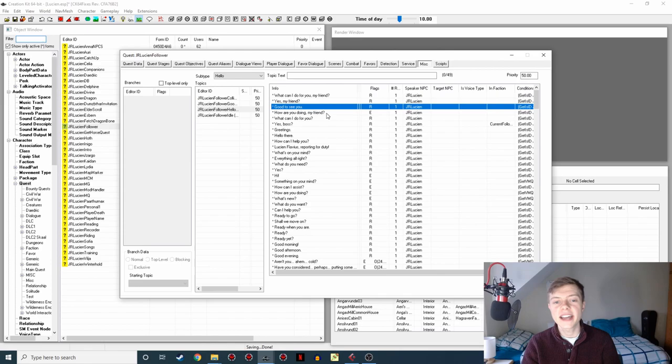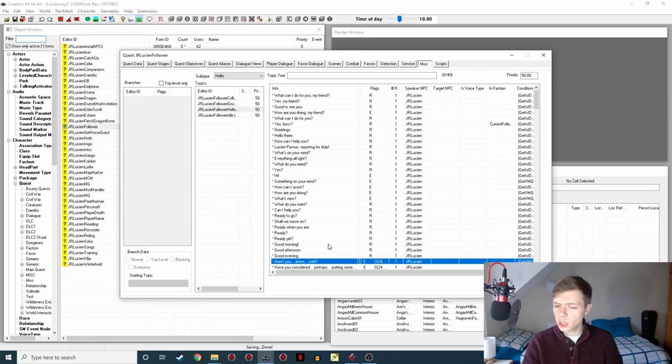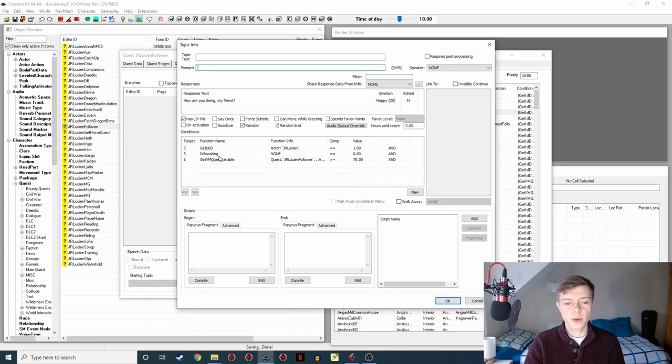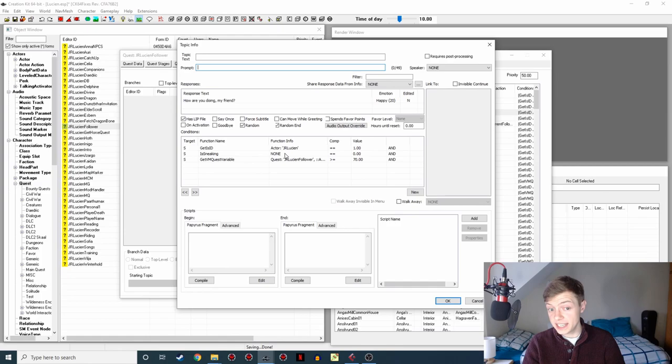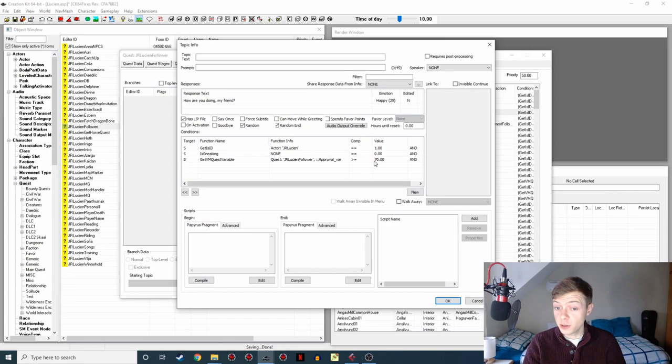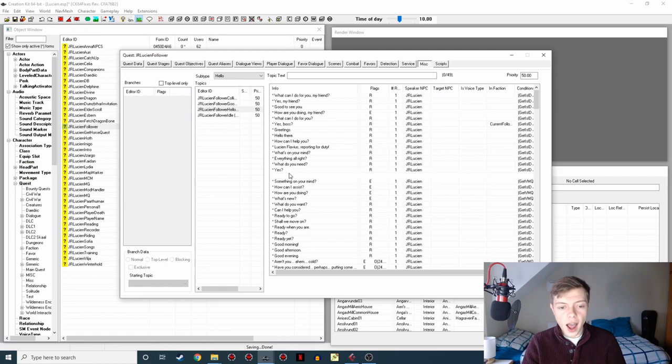So the lines we're going to be working on today are new ones for version 1.5.0 and that's how are you doing my friend, hi, and aren't you cold? So how are you doing my friend, we're going to use in situations where we're making sure that Lucian's the one saying it, we're making sure he's not sneaking because it's not a whisper line, and we're checking the approval variable which is Lucian's special personality variable to make sure that he likes you, and that he likes you enough to call you my friend, hence we've got a high value of 70.